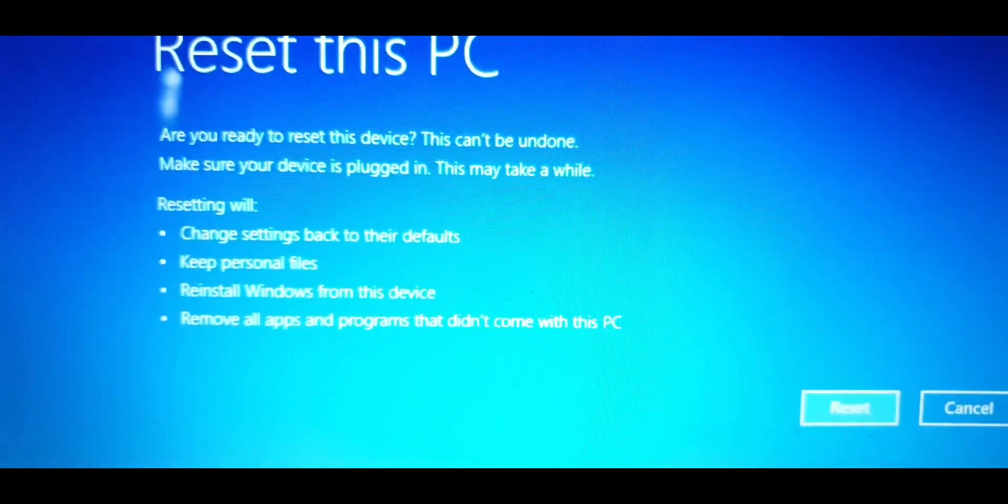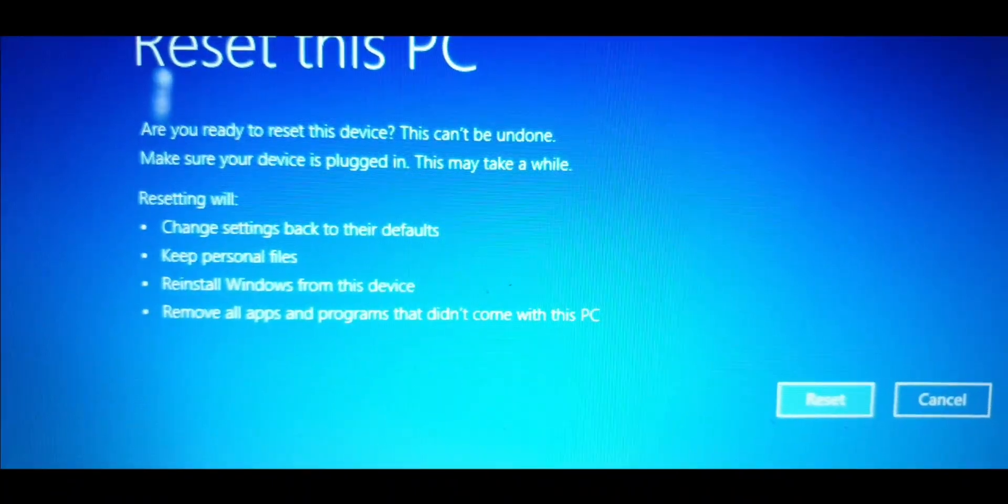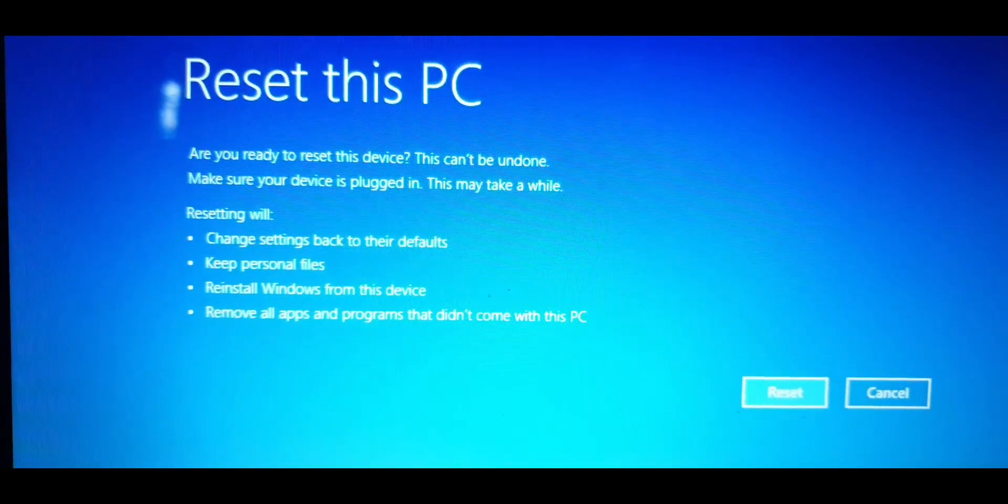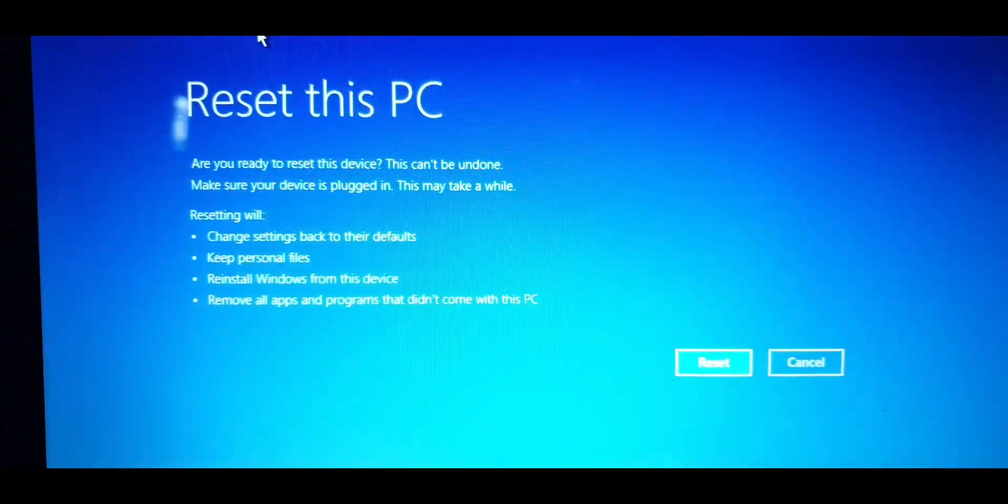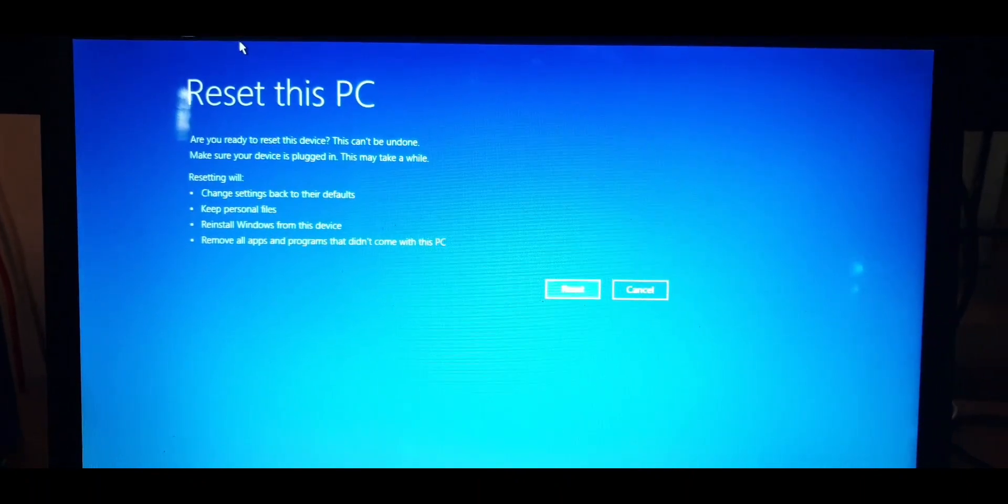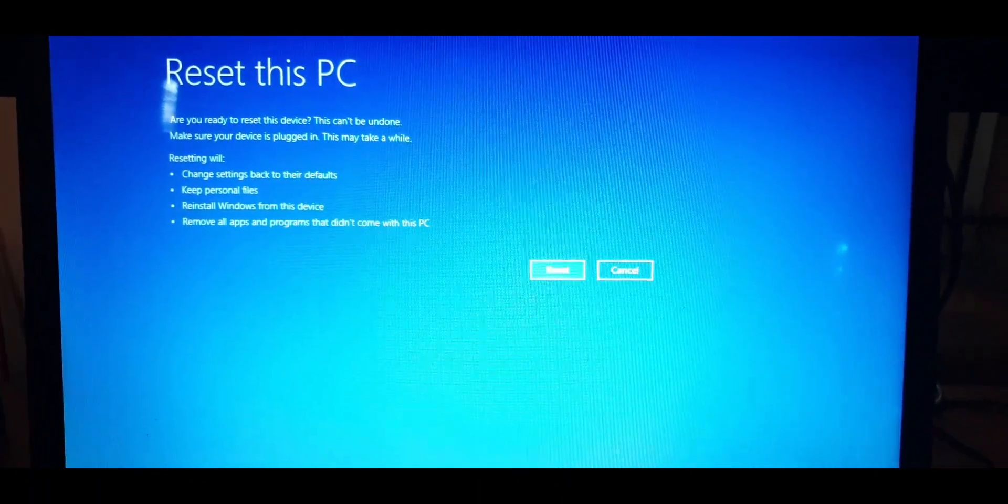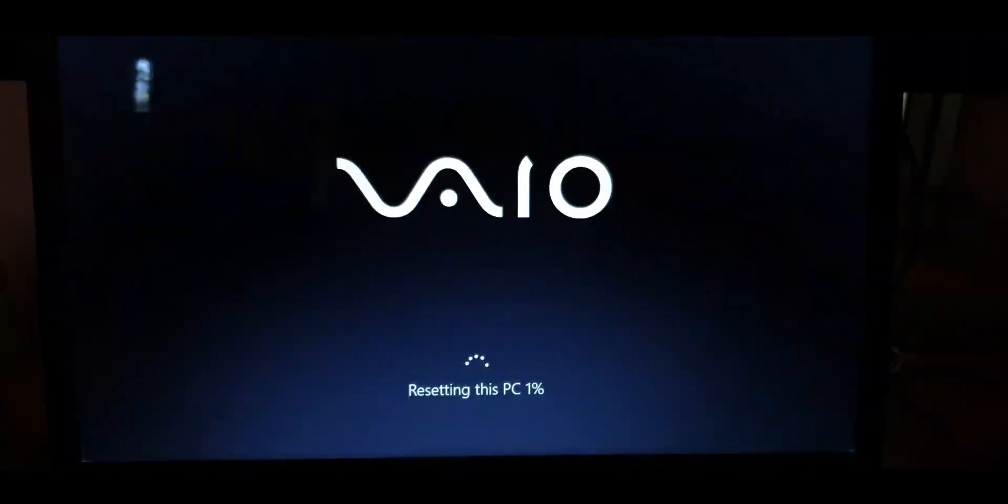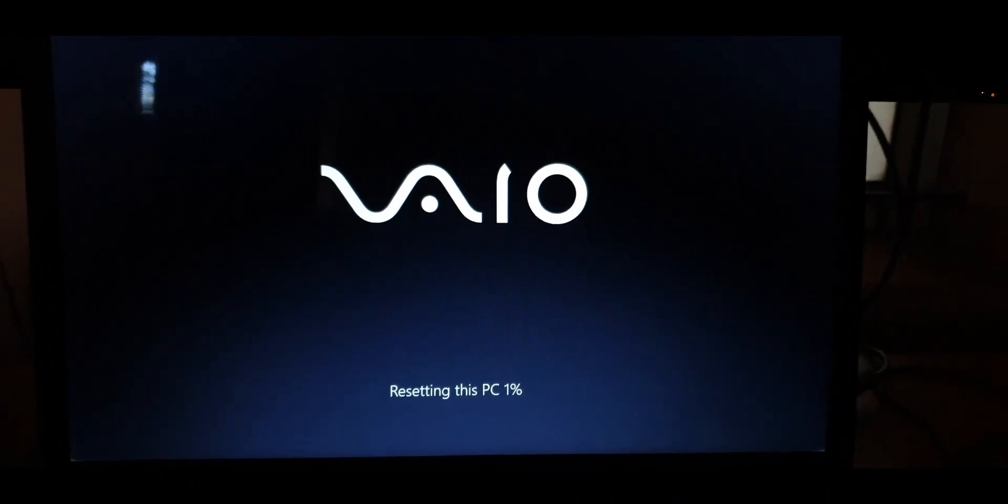Now here in the next screen you will be reminded once again what you're about to do. So yeah, it'll just reinstall this copy of Windows and keep your personal files. It'll uninstall all the extra apps and reset the settings. Click on the Reset button once again and wait for it to finish.